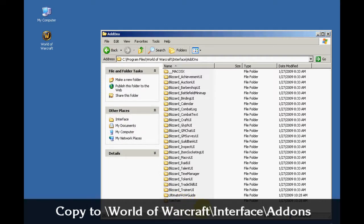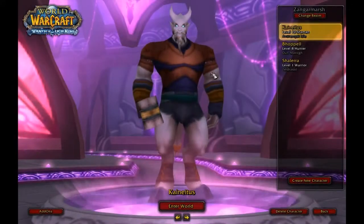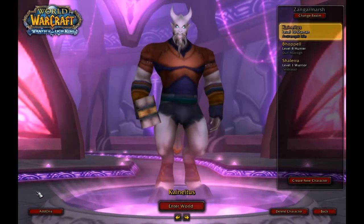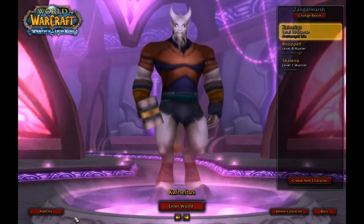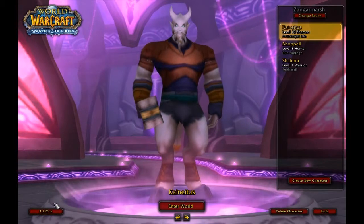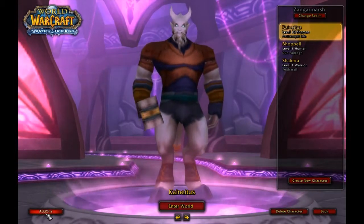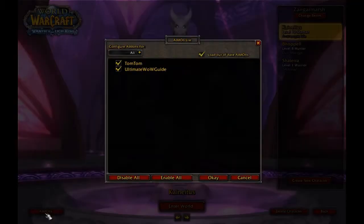Now you can check to see if it works by logging in inside the game. Now you will notice on the bottom left corner a new button will appear called Add-ons. Click on that and you'll be presented with an option.